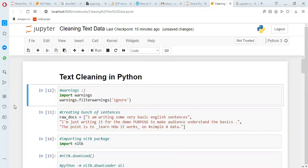Hello all, welcome to Unfold Data Science. This is Aman here and I am a data scientist. In this video we will see how to implement natural language processing, or to be more specific, text cleaning in Python. I am going to explain the step-wise process of doing all the cleaning techniques that I discussed in my last video through Python examples. So let us start.